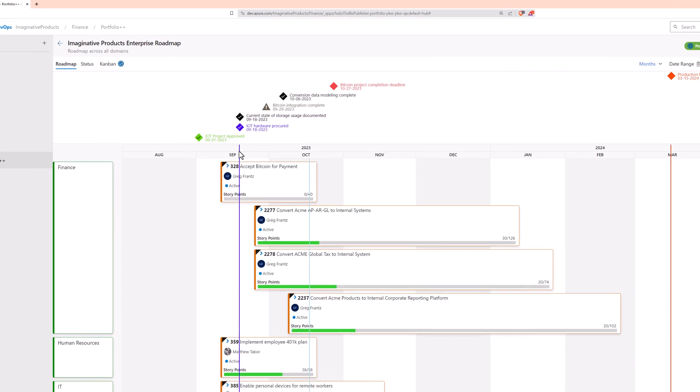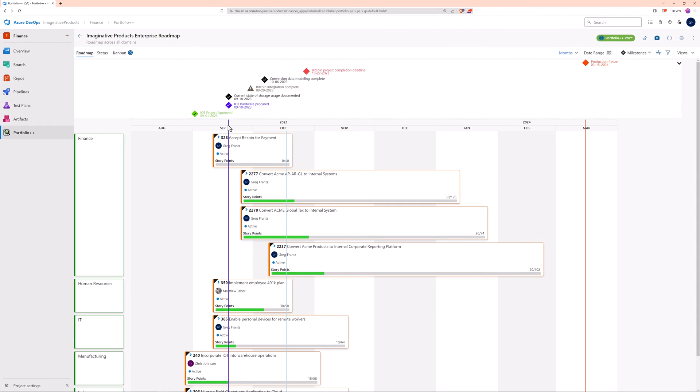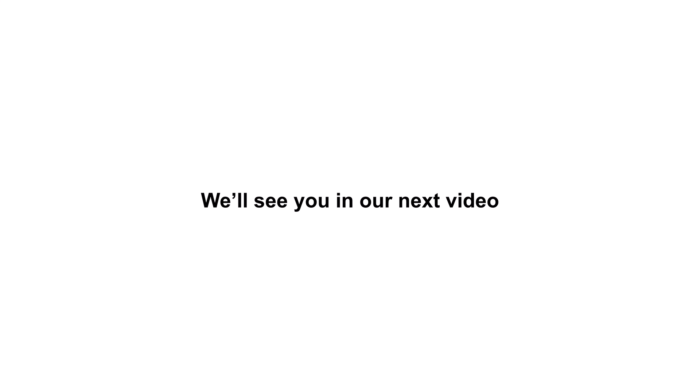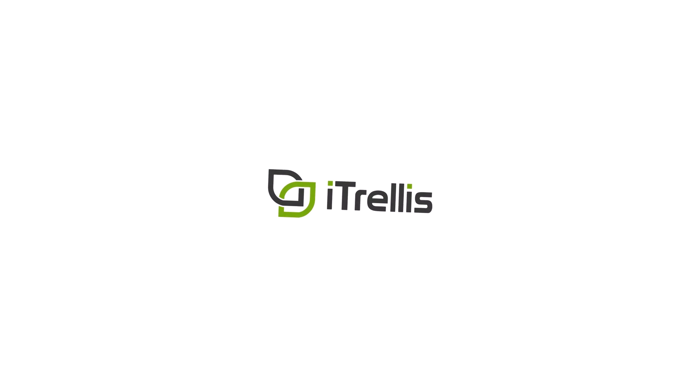And that's it for our demo today. If you found this video helpful, consider giving it a thumbs up. And don't forget to subscribe to our channel so you won't miss out on what's coming next. Thanks for hanging out with us today and exploring this Portfolio++ Pro feature. We look forward to seeing you in the next video.